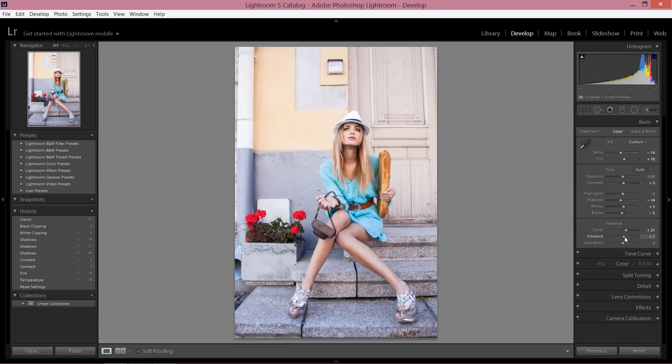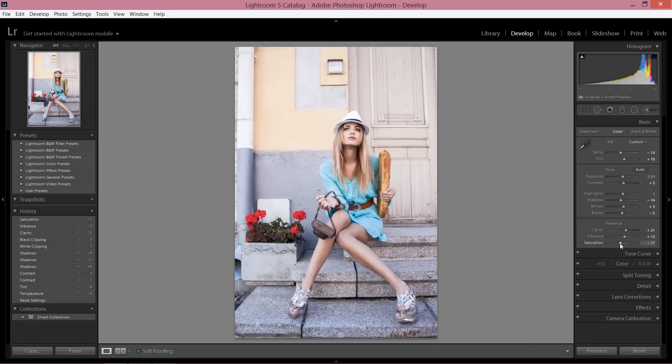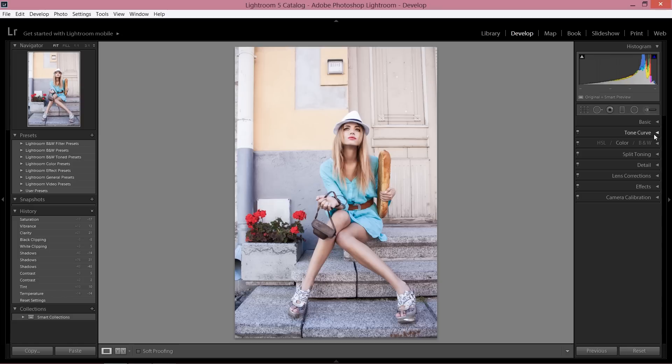I'm going to add some vibrance, but usually on fashion images I take down saturation to get more of this kind of washed out look. I really like this washed out look, it gives this really nice fashion look. After we finish basic, we can close this so it won't bother us.